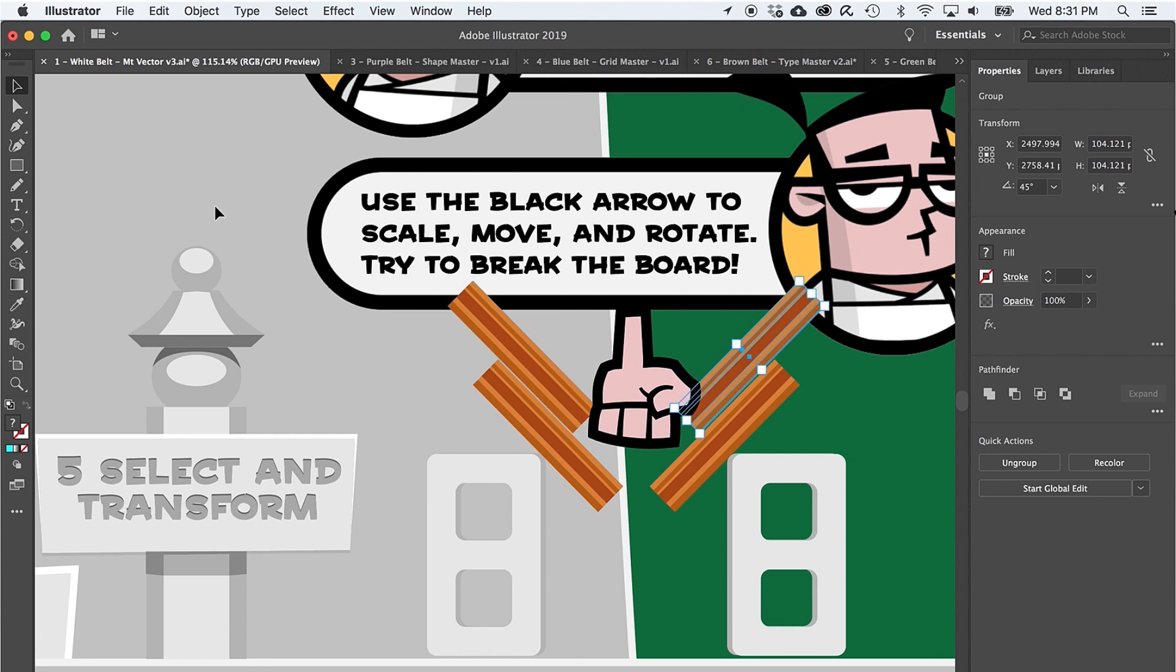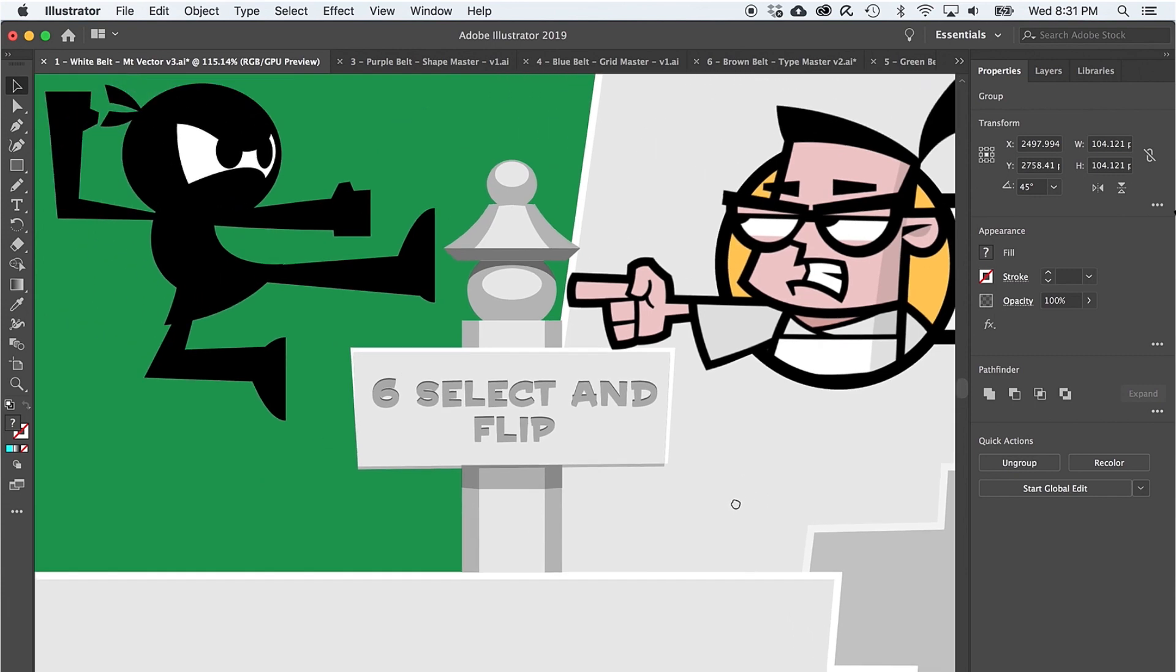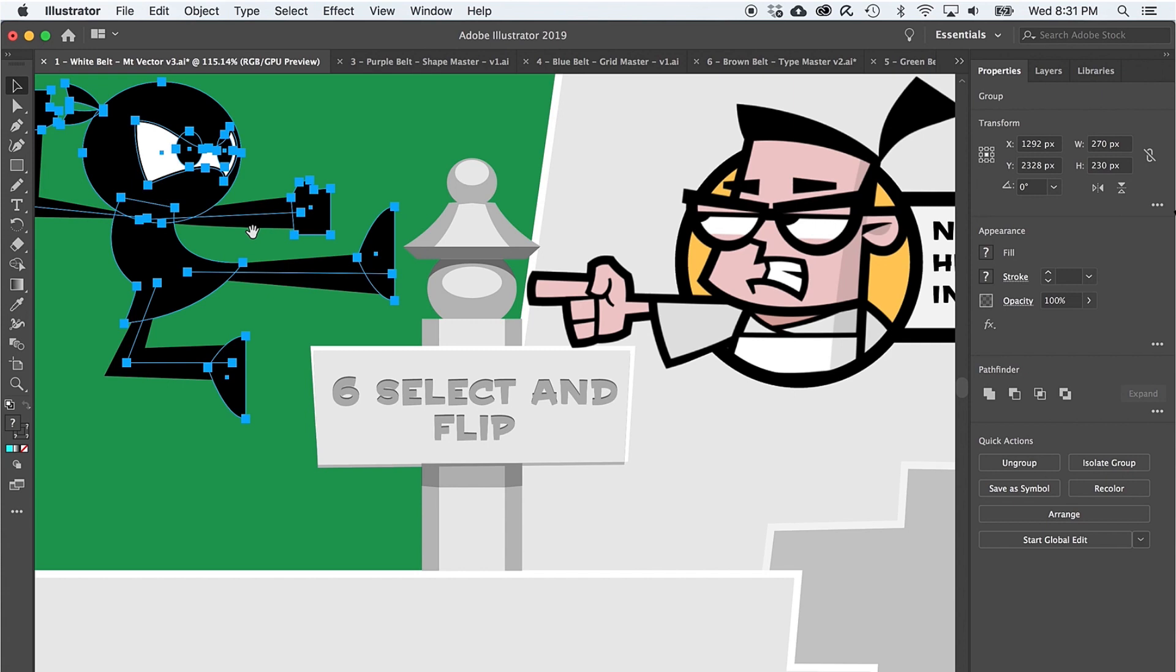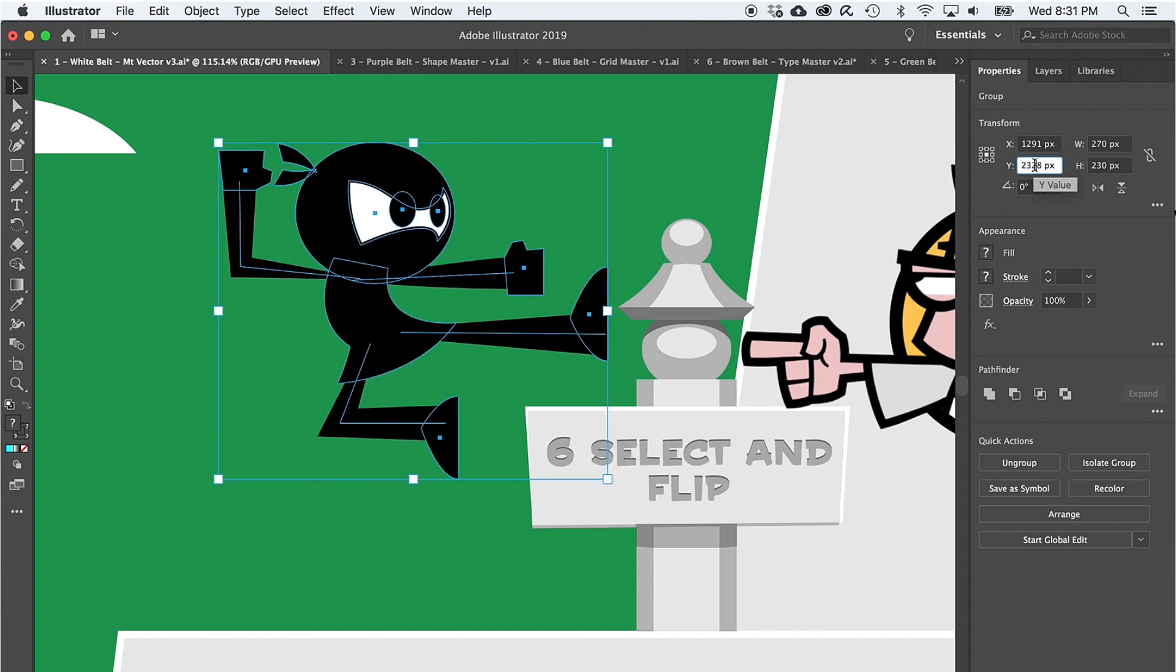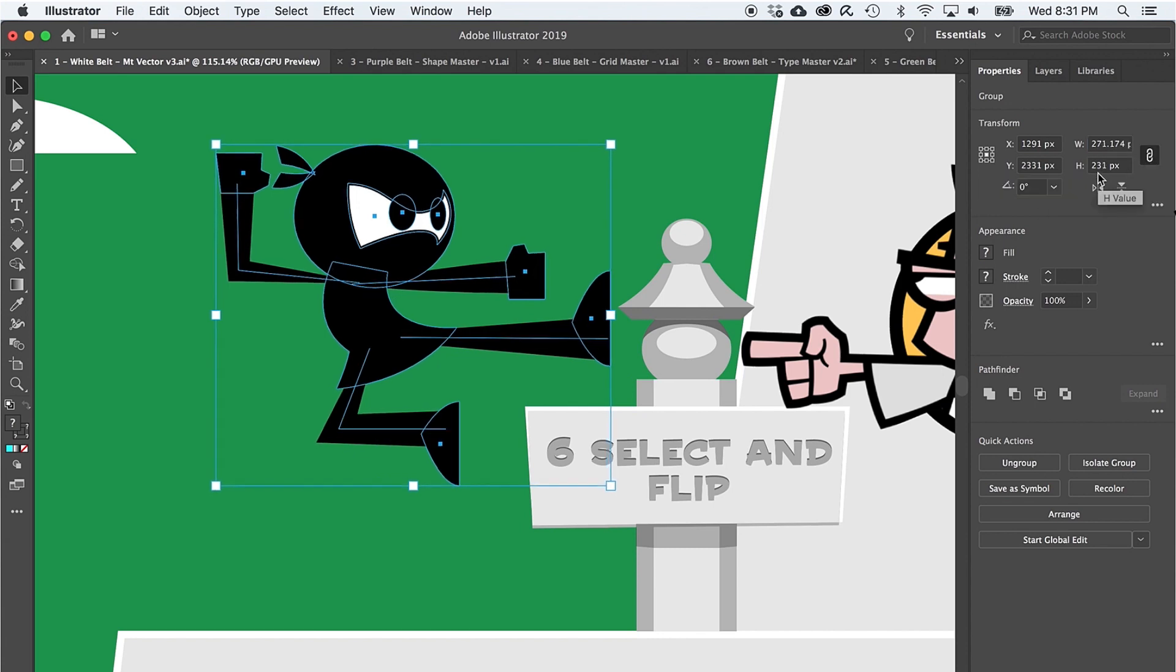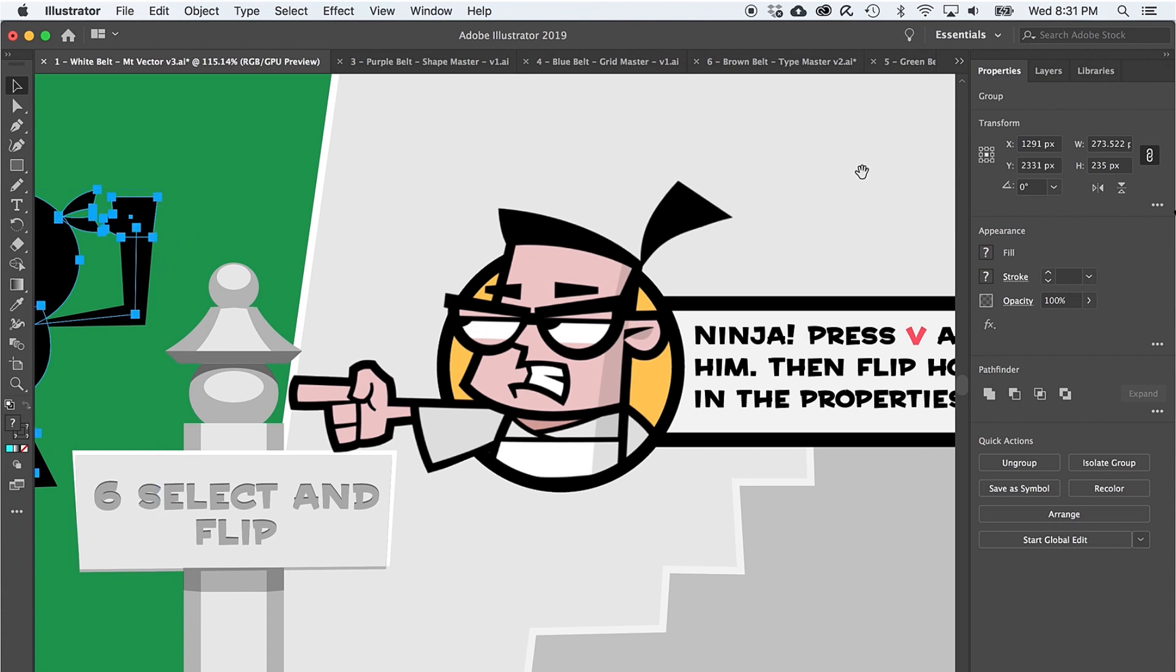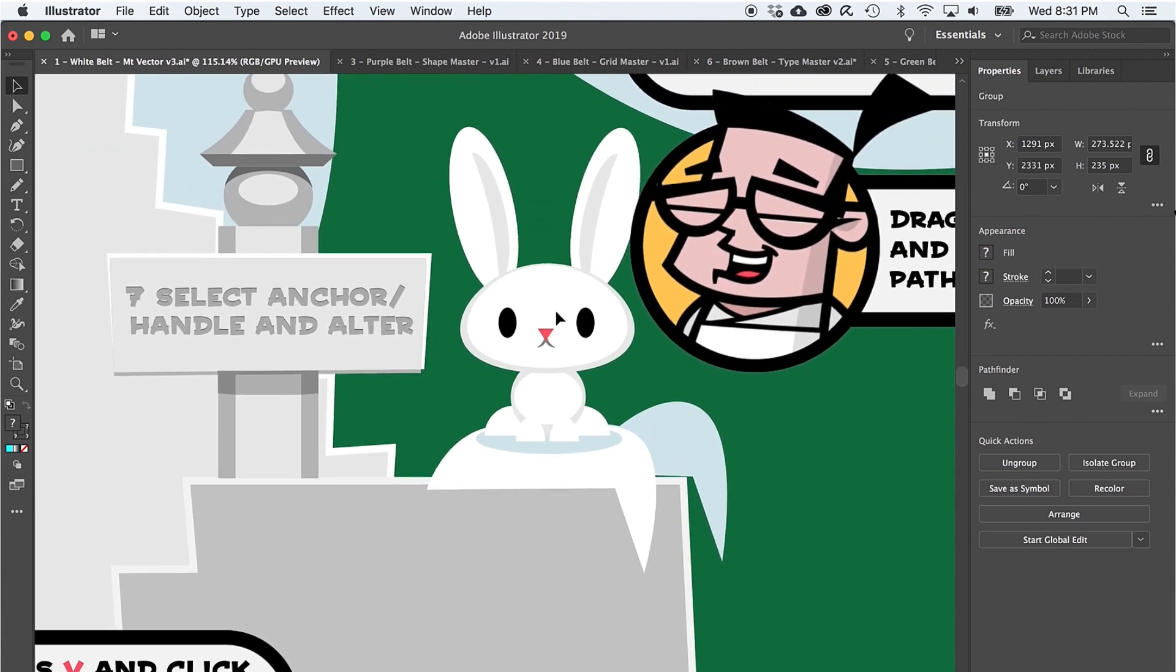But some transformations require real precision. Pan on over to level 6 and let's try out some transform options in the properties panel. Okay, when you need to move, scale, or rotate in some exact way, the properties need to be precise. The properties panel allows you to type in exact values and even do basic math functions to be very precise. The properties panel also offers the easiest way to reflect objects. So click this icon to flip the ninja the other way. And when you're ready, pan on up to level 7 and brace yourself for the ferocious bunny.